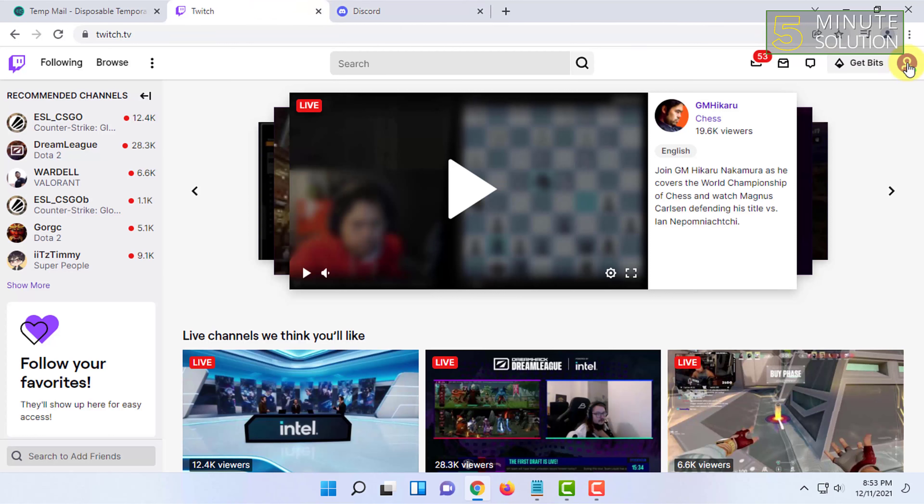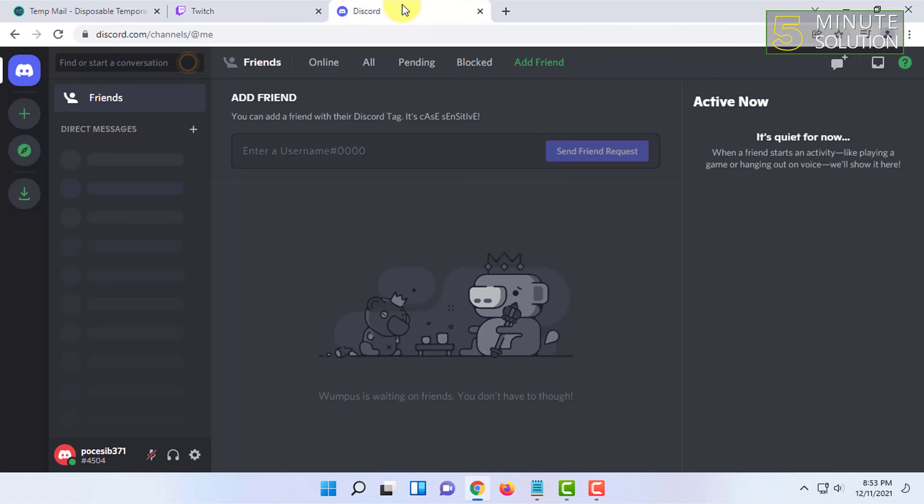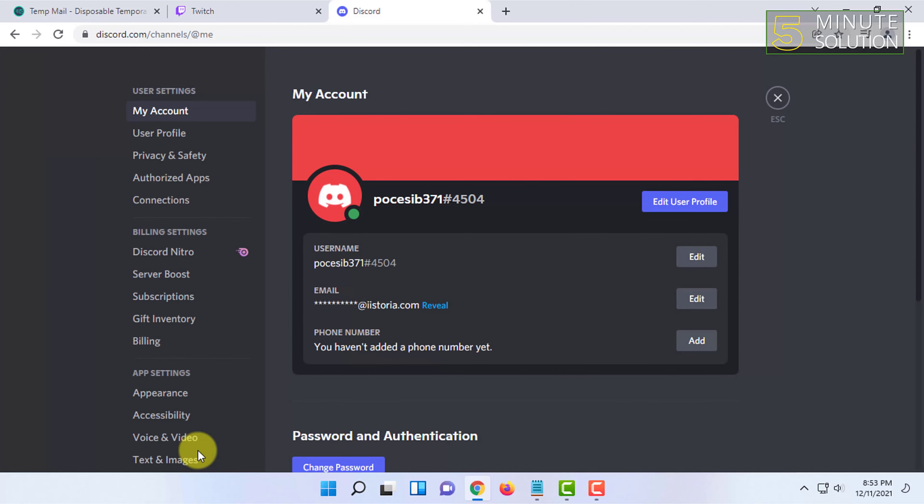Make sure you have logged into Twitch. After that you have to go to Discord user settings.